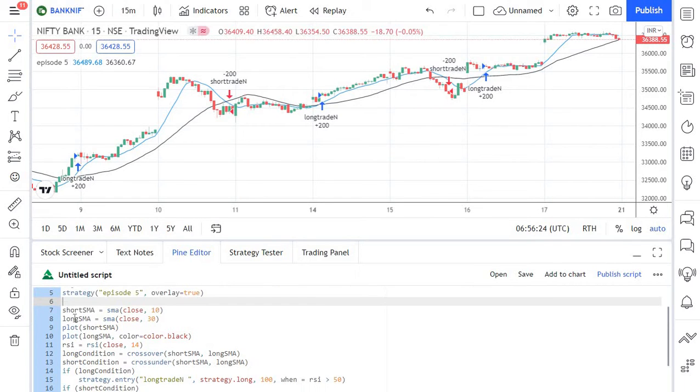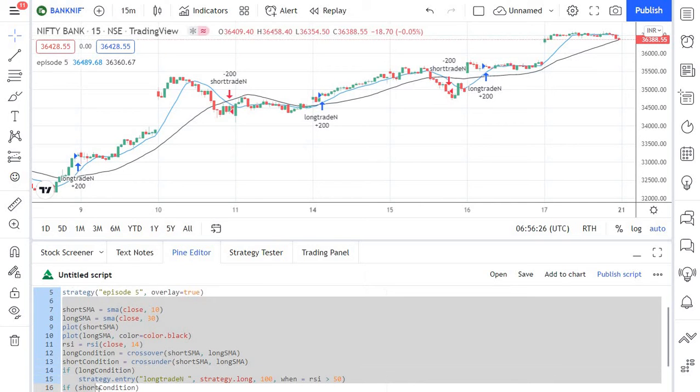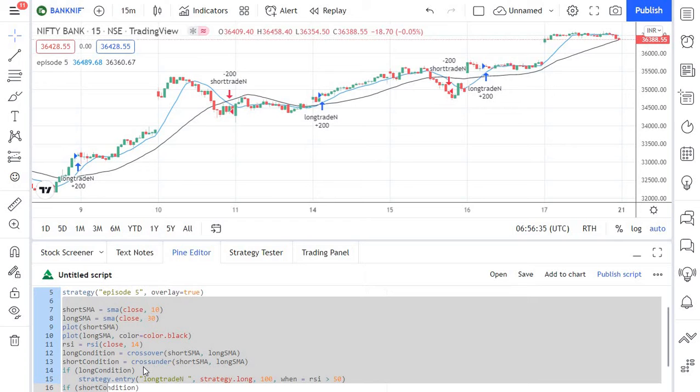In our last episode we created a simple crossover strategy. In that strategy the trade execution was determined by moving average crossovers and cross-unders. We will now build on that particular script to set specific stop losses and take profits instead of waiting for crossovers to happen to reverse the trade.